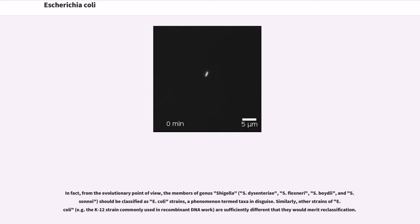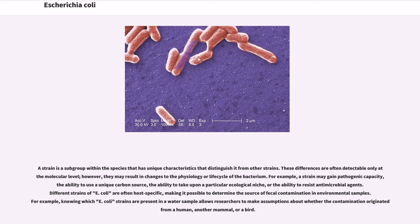From the evolutionary point of view, the members of genus Shigella should be classified as E. coli strains, a phenomenon termed 'taxa in disguise.' Similarly, other strains of E. coli are sufficiently different that they would merit reclassification. A strain is a subgroup within the species that has unique characteristics that distinguish it from other strains. These differences are often detectable only at the molecular level; however, they may result in changes to the physiology or life cycle of the bacterium.